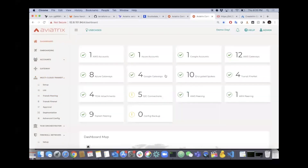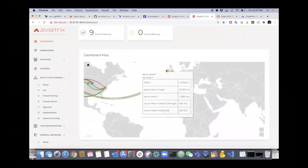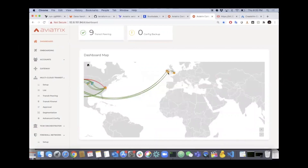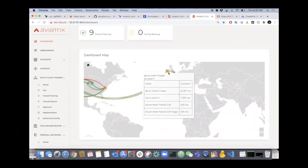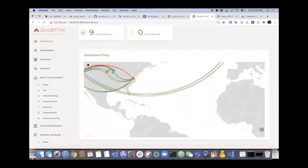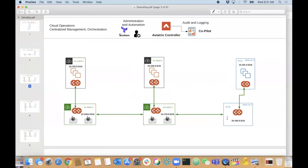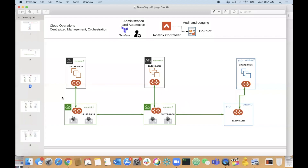We should have end-to-end connectivity at this point. We can validate by going to the dashboard map, zoom in and see what peerings are up or down, the health of the peerings, and even the latency cross-peering from gateway to gateway. You can leverage this for troubleshooting app connectivity and performance. The peering between Azure and AWS is now in place - both EU West 1 and EU West 2 connect to Azure West. It's a full mesh, I just couldn't demonstrate it cleanly on the diagram.